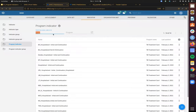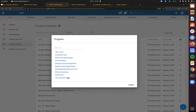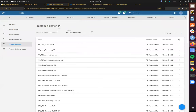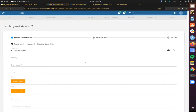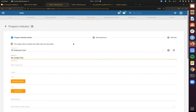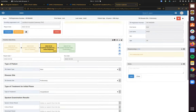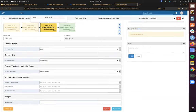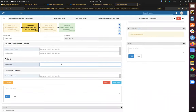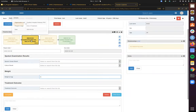I'm going to go back to our program indicators — TB treatment card — and create a new program indicator for the change in weight. The details here might be: initials, weight change, end of treatment, and initial diagnosis. In the initial diagnosis stage there is a weight data element, and at the end of treatment there's weight as well. So we're going to be drawing from these two different program stages.